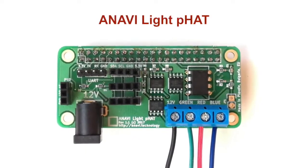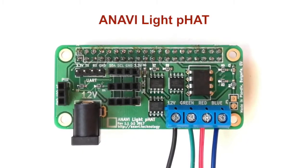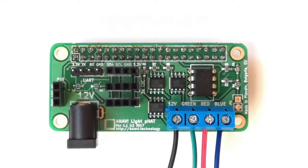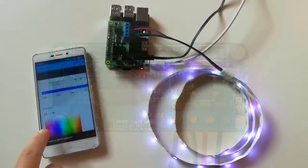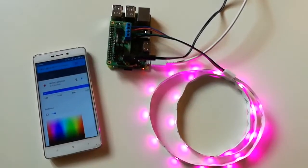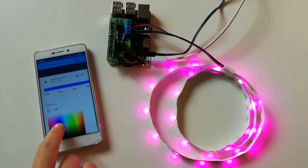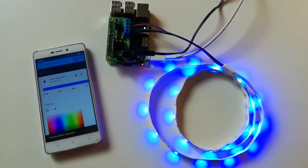This is Anavi Lite FAD. It's an open source hardware add-on board for Raspberry Pi that controls RGB LED strip.